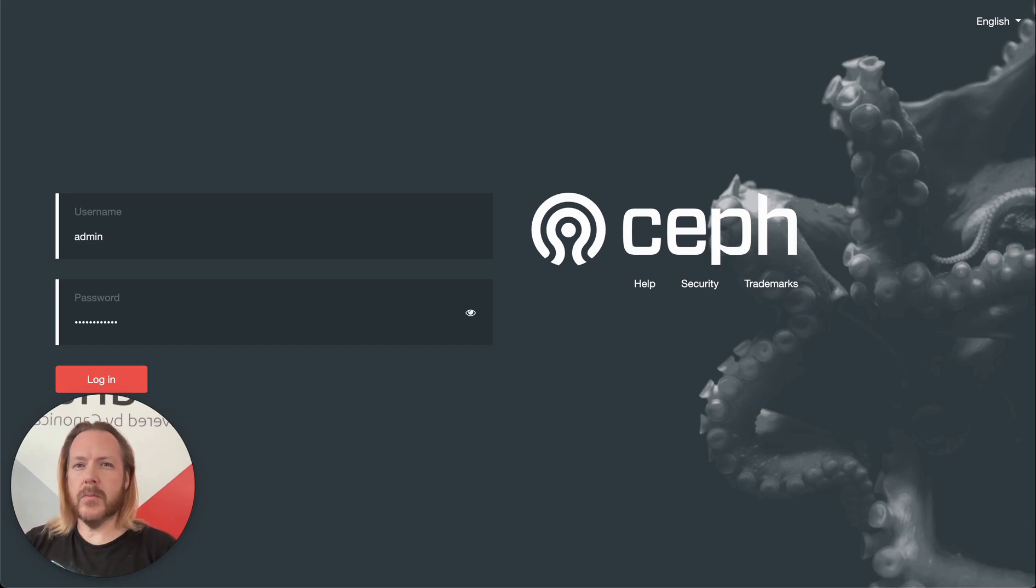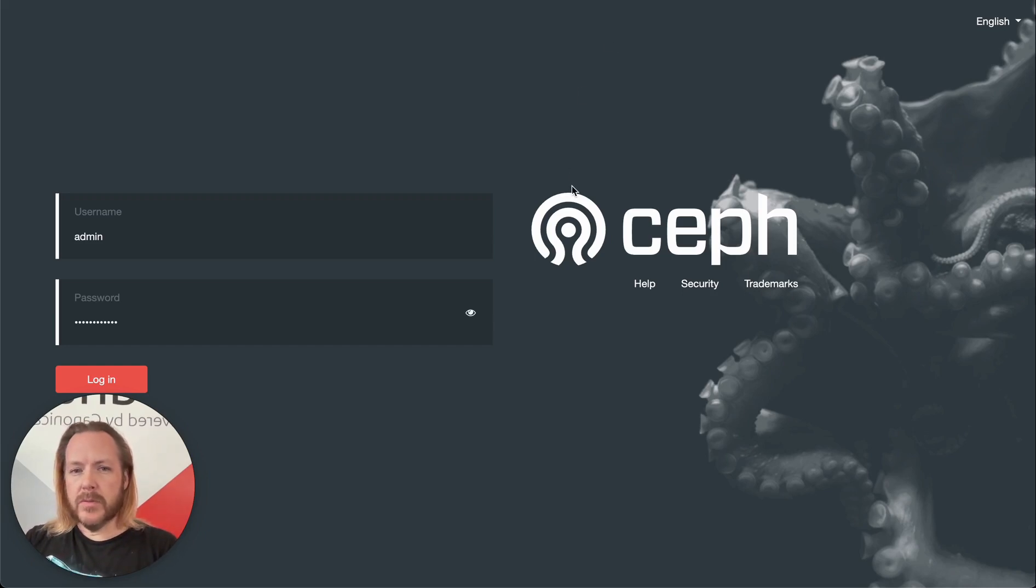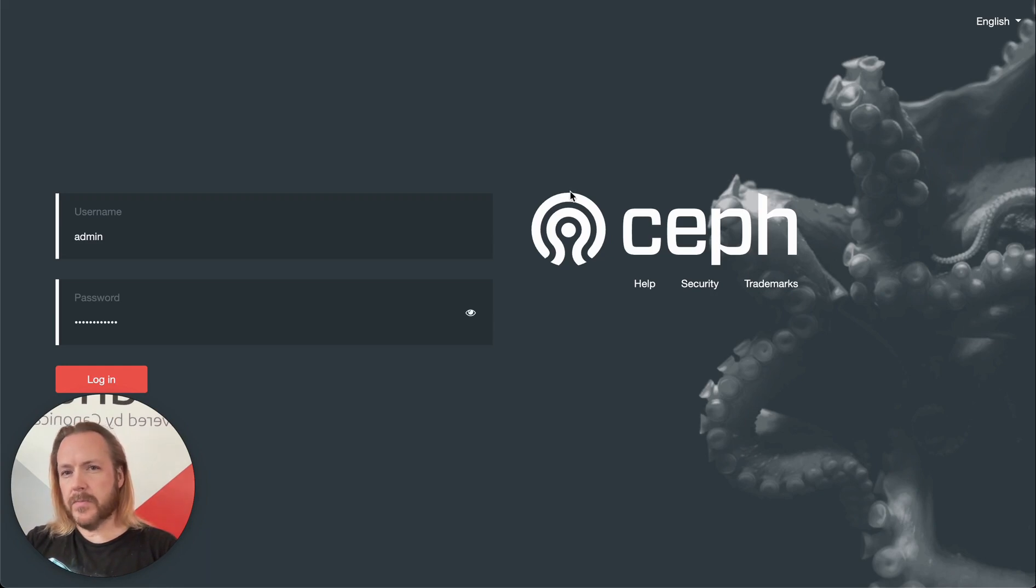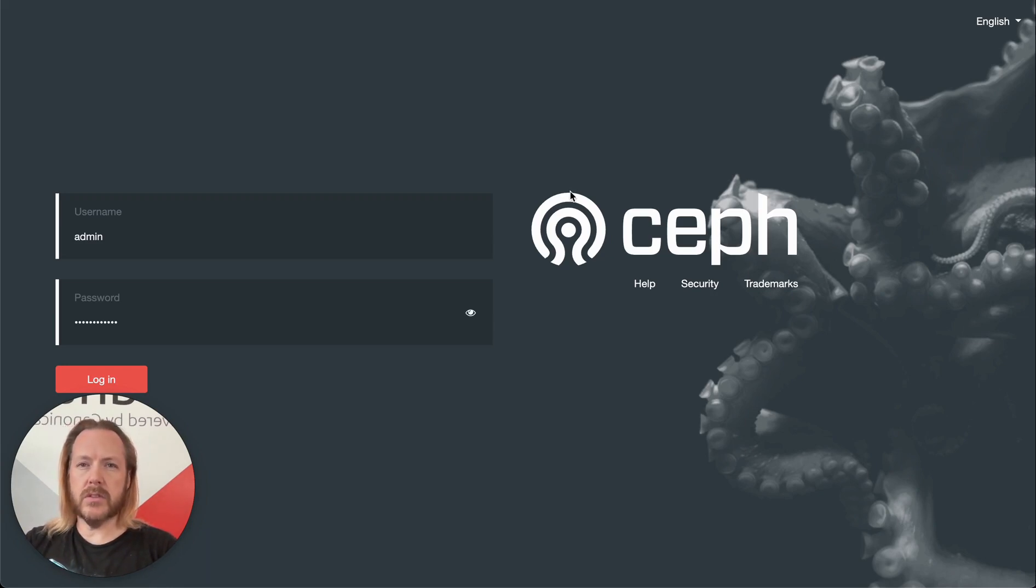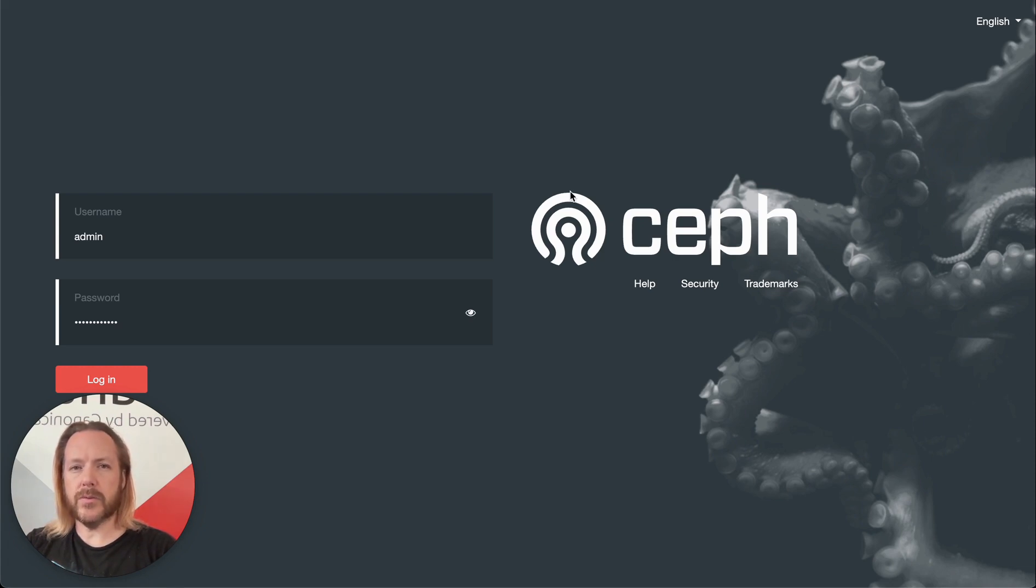Hello, I'm Vern. I'm a field engineer here at Canonical. Today we'll be doing a demo of the Ceph dashboard. Using Juju, I spun up a quick cluster using Ceph Quincy and Ubuntu 22.04, Jammy Jellyfish.